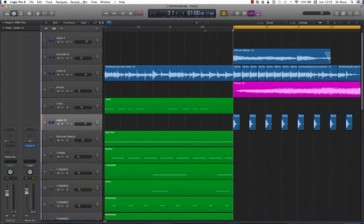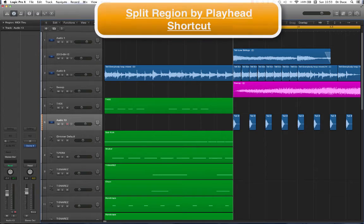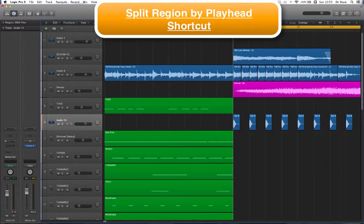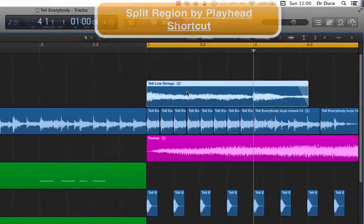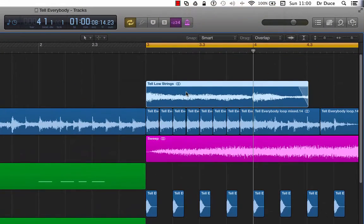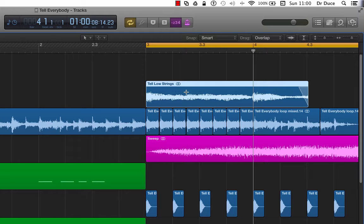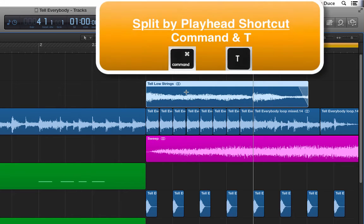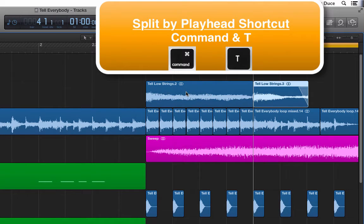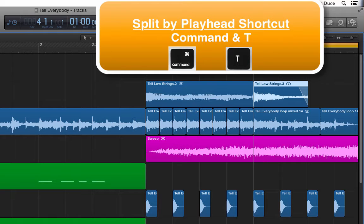Now for the Split by Playhead function, let's assume we wanted to split this piece of audio at bar 4. Now making sure that the audio region has been selected, I hold down the Command key and press T. Now this piece of audio has been split by the Playhead position.